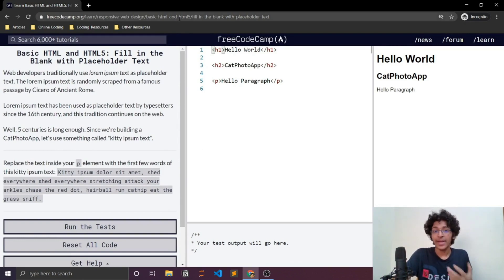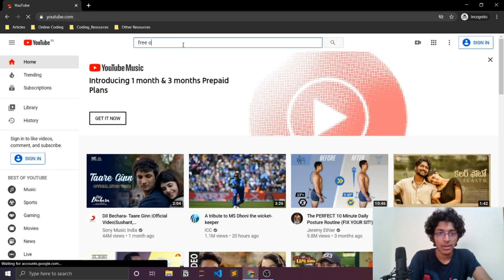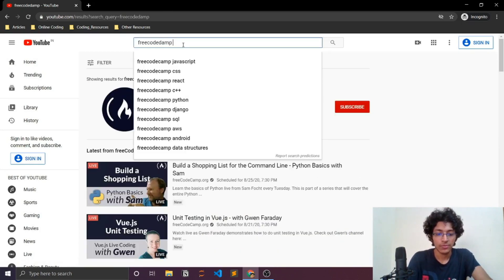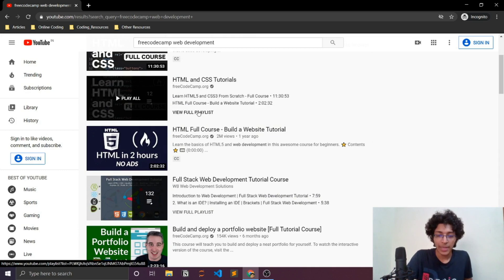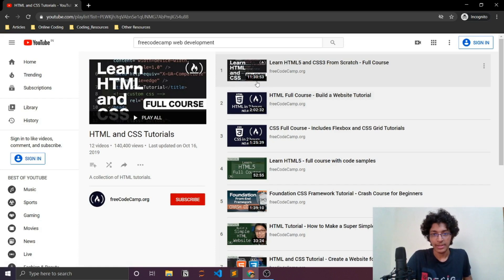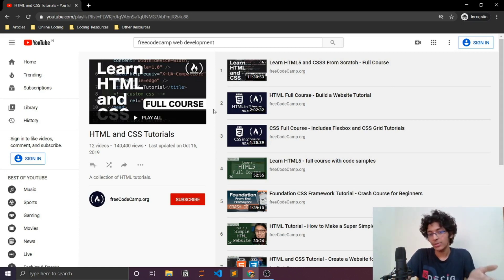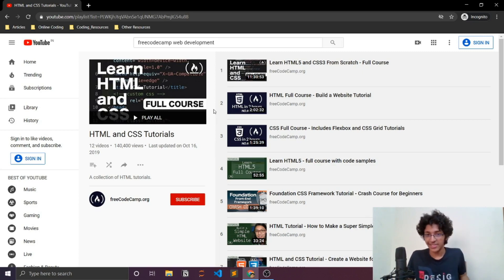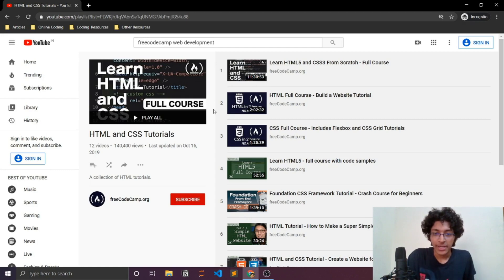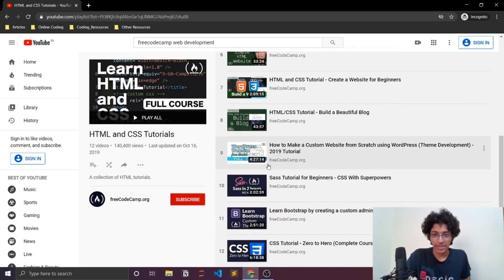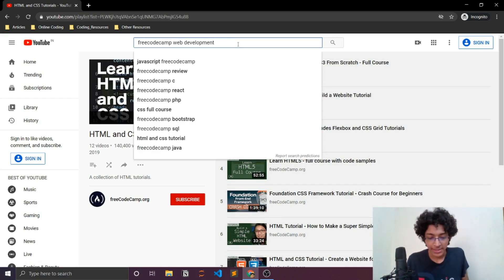The second way to learn from freeCodeCamp is through their YouTube channel. You can search for topics like web development and find really long video lectures — 11 hours, 2 hours — covering HTML, CSS, Bootstrap, Sass, React, Vue.js, Angular.js, and pretty much any technology you want to learn. If you're a visual person and can sit through long lectures, this is a great way to learn an entire technology in one sitting.